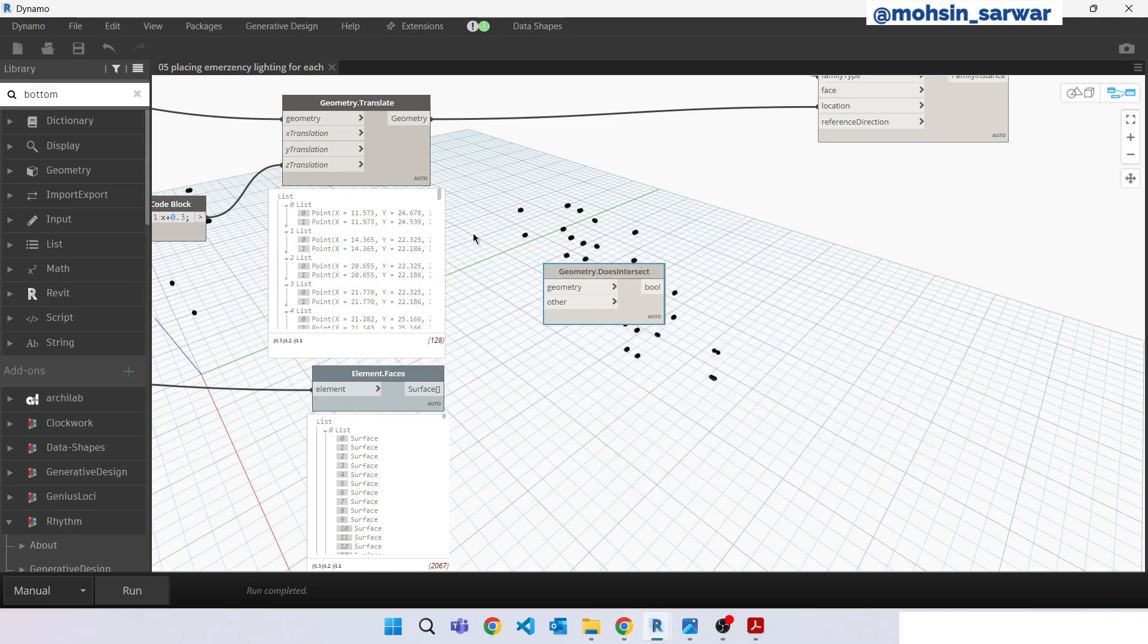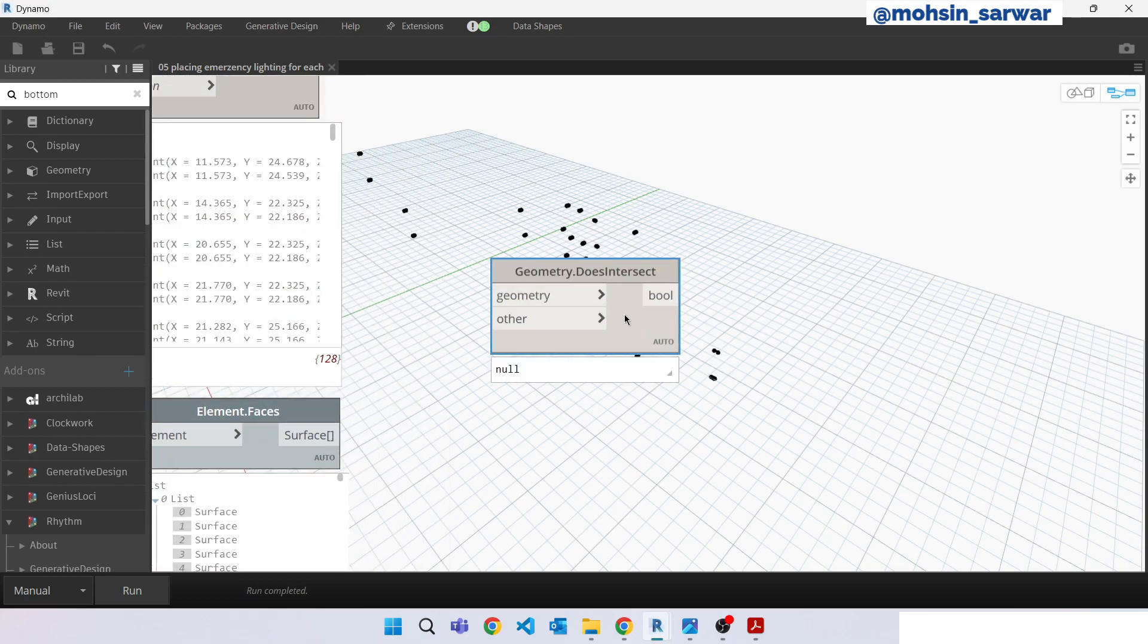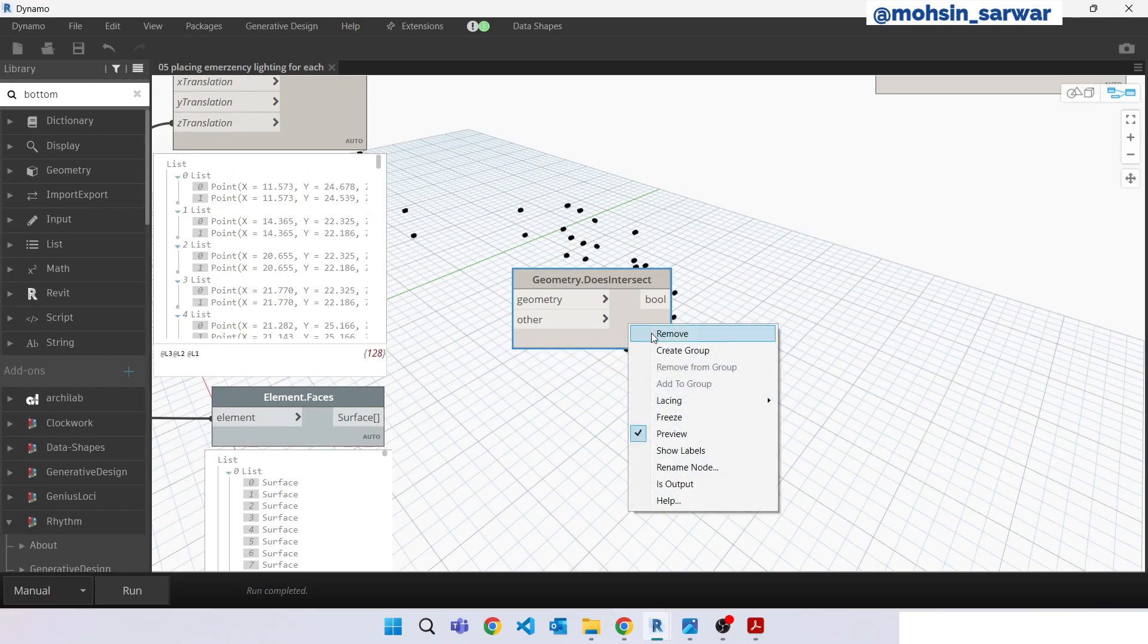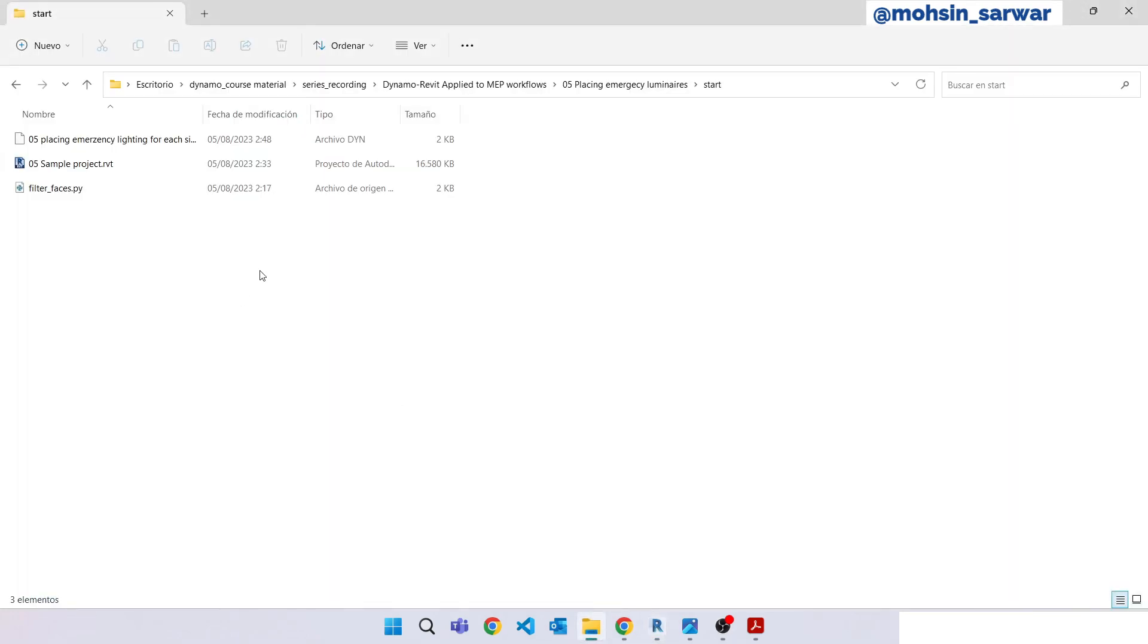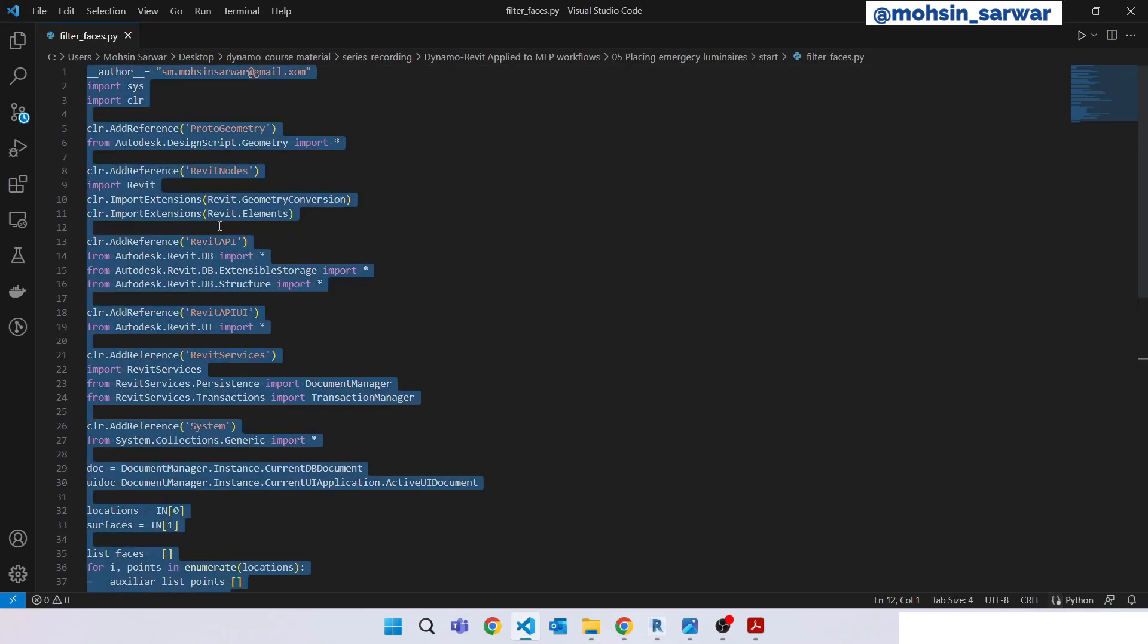So we are going to check this point, from this list of surfaces where it intersecting, and we will filter that face surface. So this node works very slow. So for this purpose I am going to use a Python code I have provided you. Just open this file and copy the code.